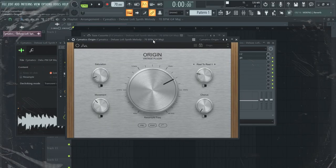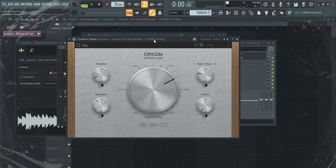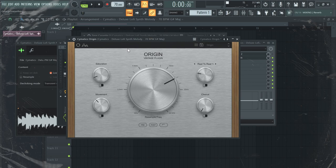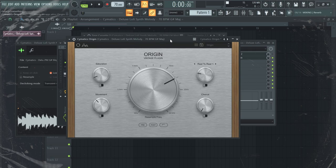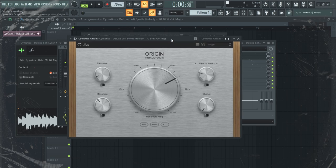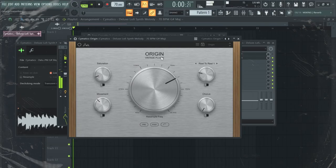For the second free plugin, I'm going to stick to the lofi VSTs and this one is Origin by Cymatics. This one and Cassette 2 I use both all the time to achieve a vintage sound for my melodies. Here is how the plugin sounds.